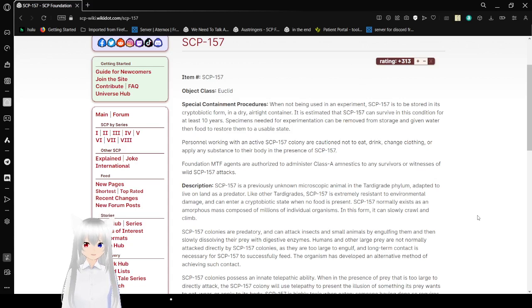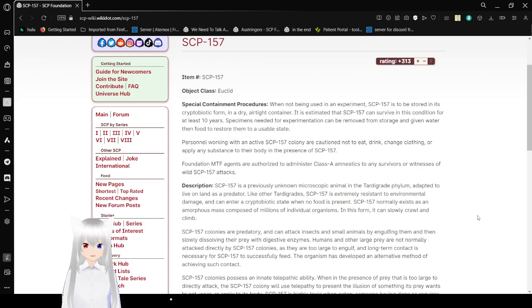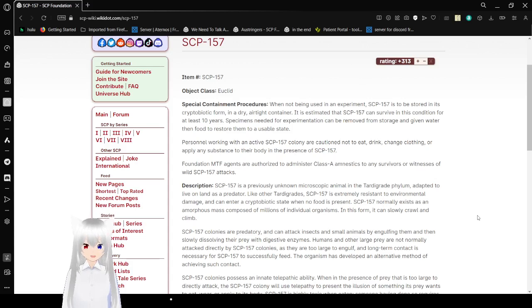Specimens needed for experimentation can be removed from storage and given water, then food to restore them to a usable state.